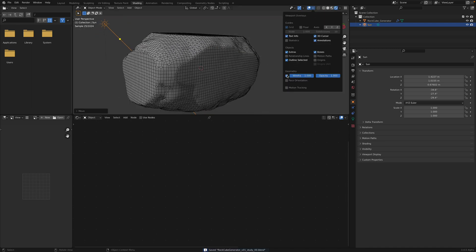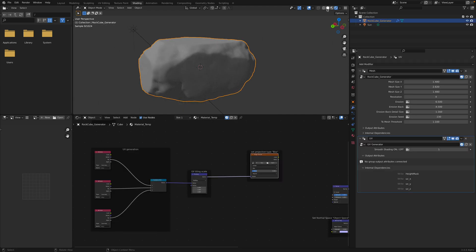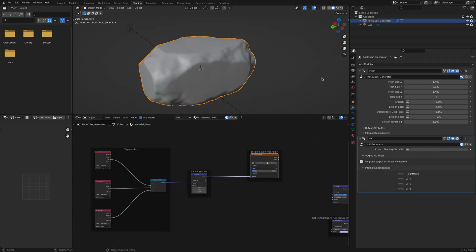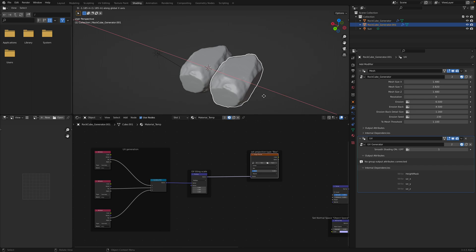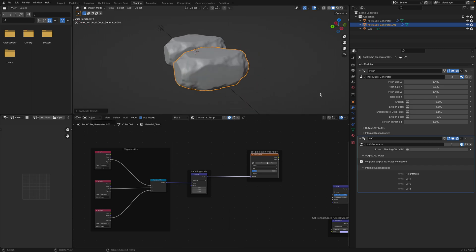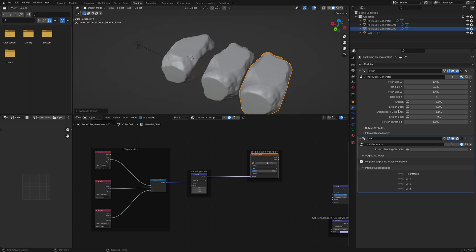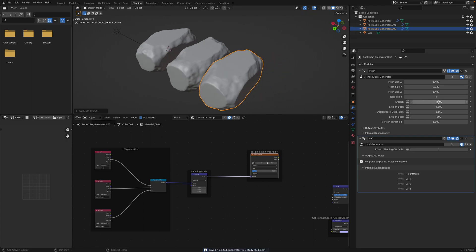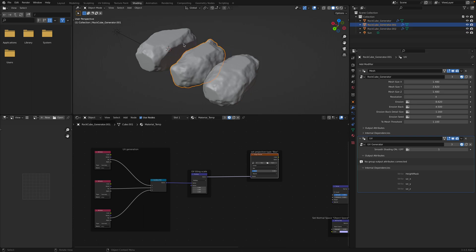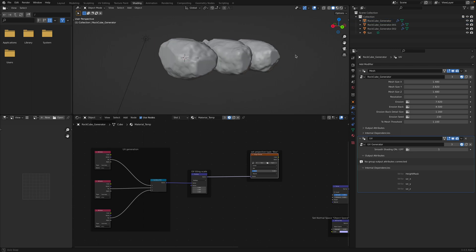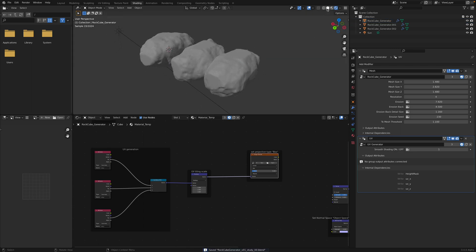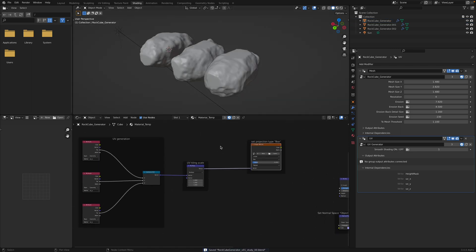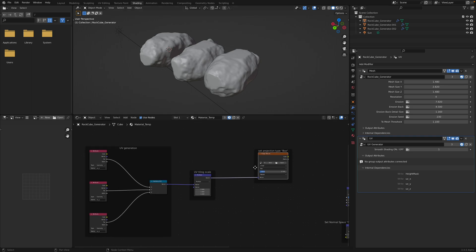Turn off the wireframe for now. So we already have some kind of shape. We can create duplicates. Randomize the seed. We can go a little bit crazier with the erosions. Stone is happening.